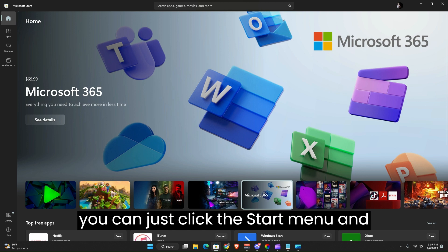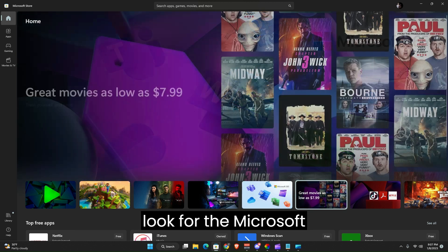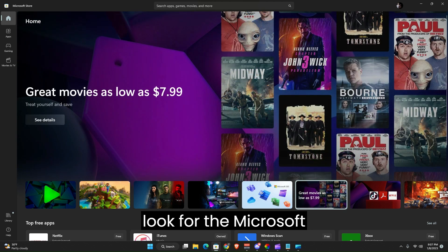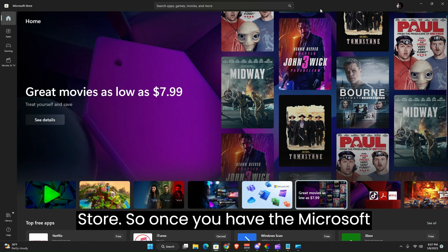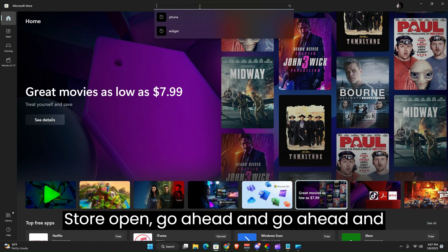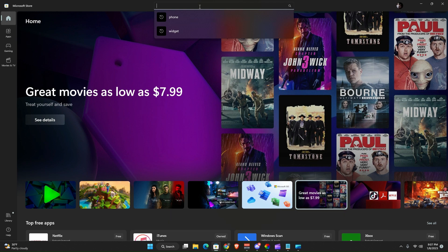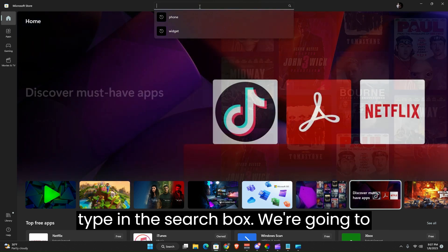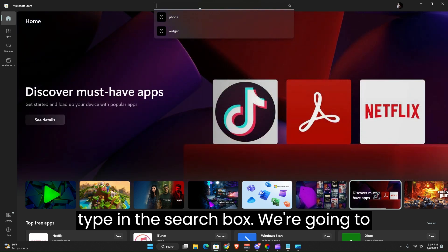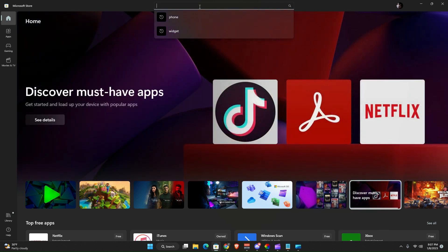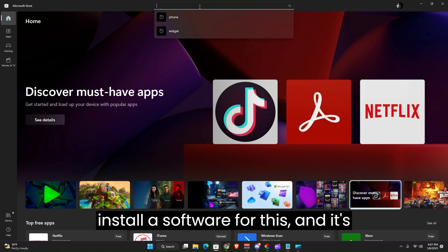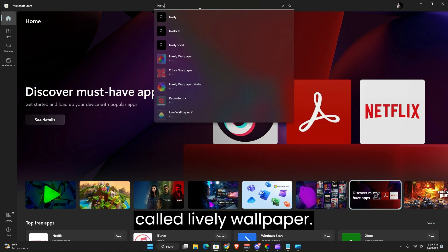If you're on Windows 10, you can just click the Start menu and look for the Microsoft Store. So once you have the Microsoft Store open, go ahead and type in the search box. We're going to install a software for this.